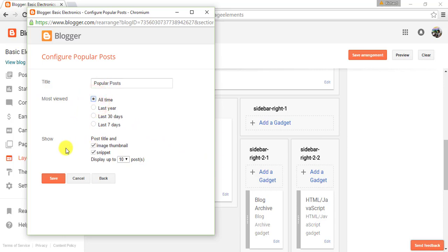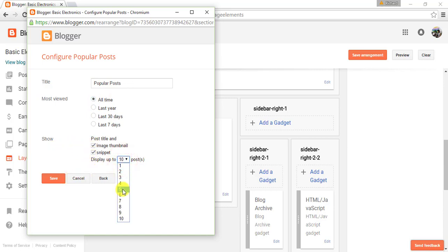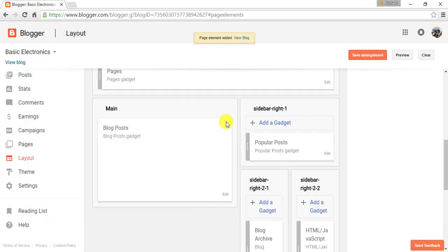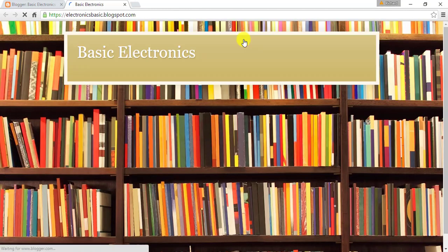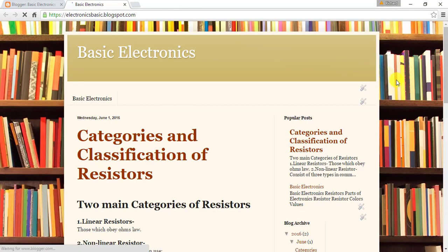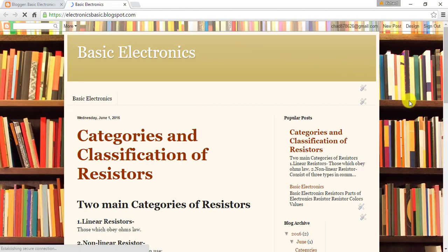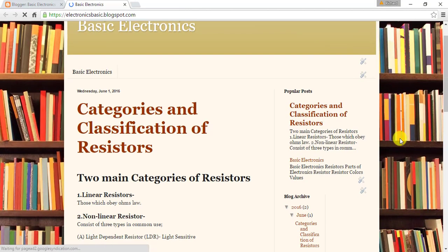Choose your display options: above post title or image thumbnail. Check if you want to show snippets and select the number of posts to display. After finishing your configuration, click Save.